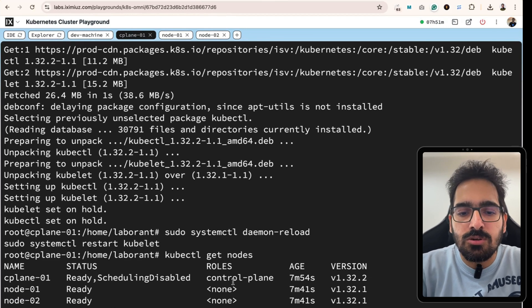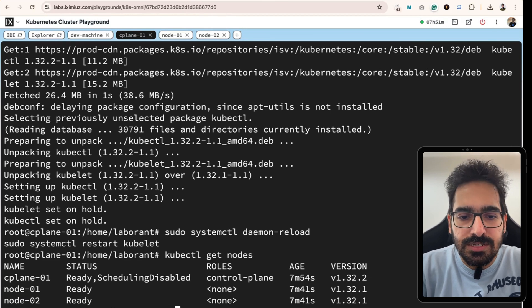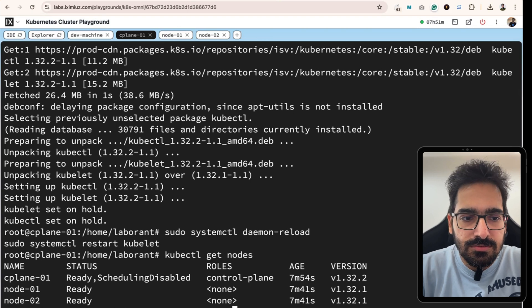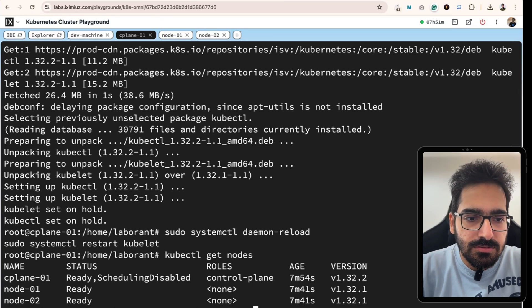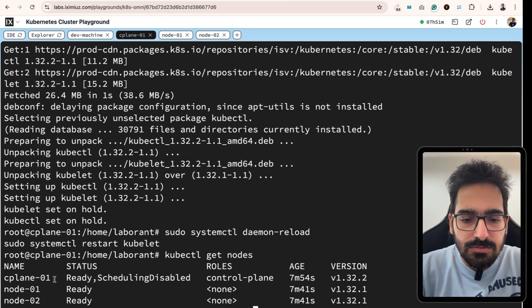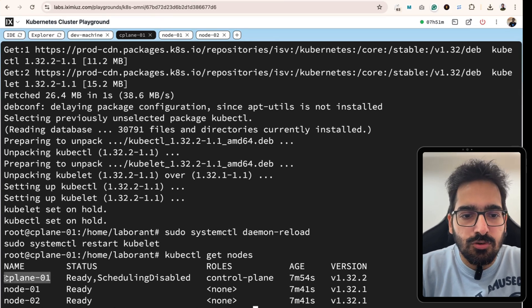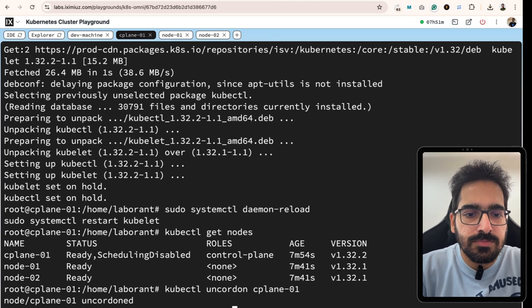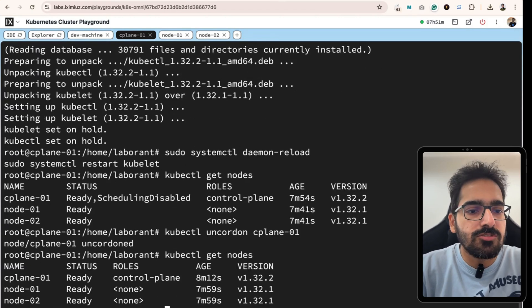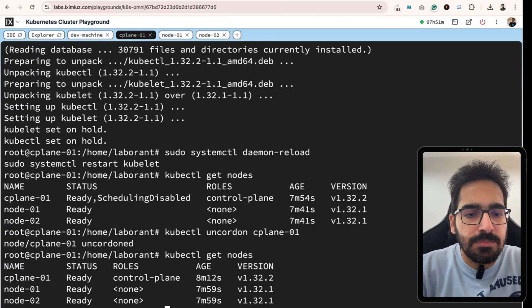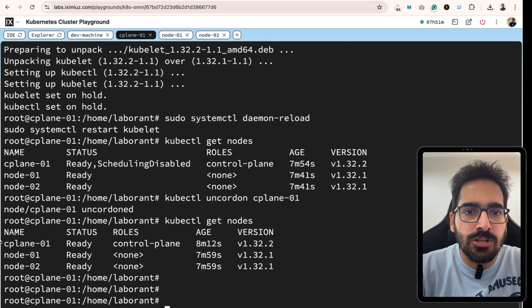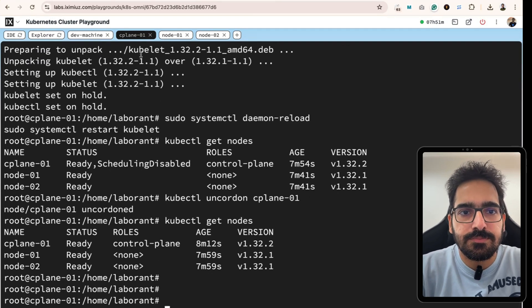We can now uncordon kubectl uncordon the control plane node. kubectl get nodes. Our control plane node is updated and ready. Let's move to node 1.